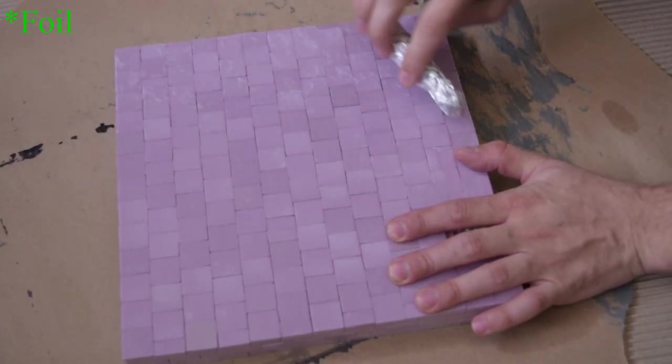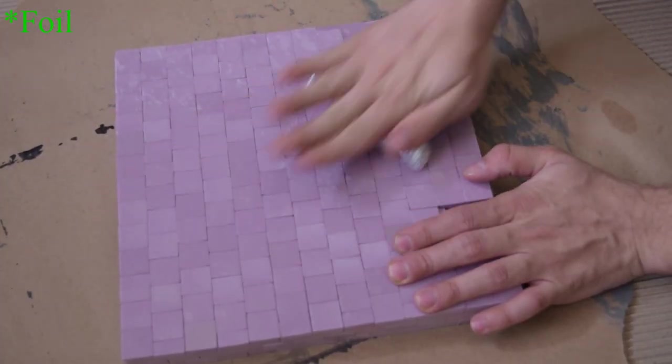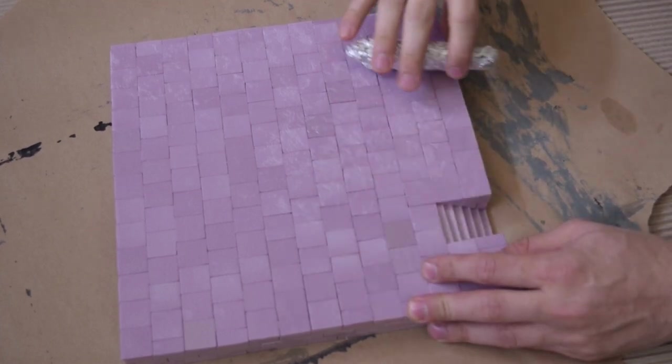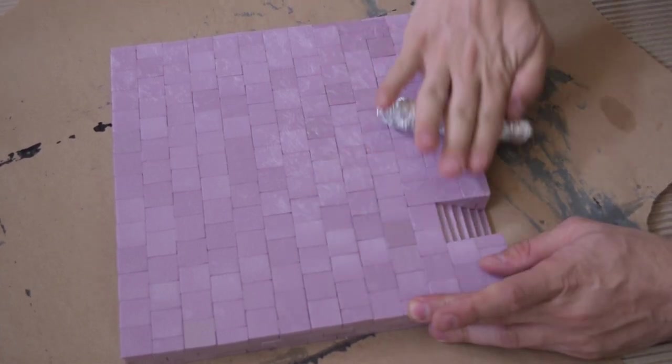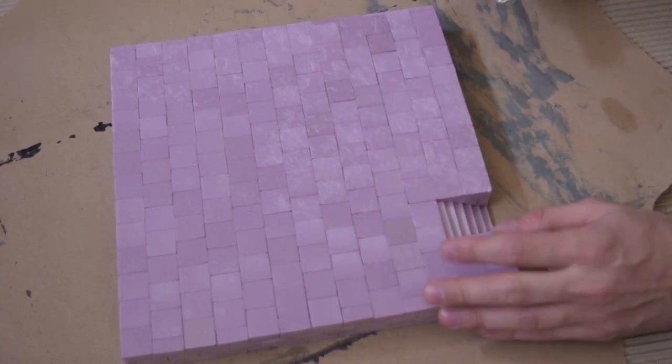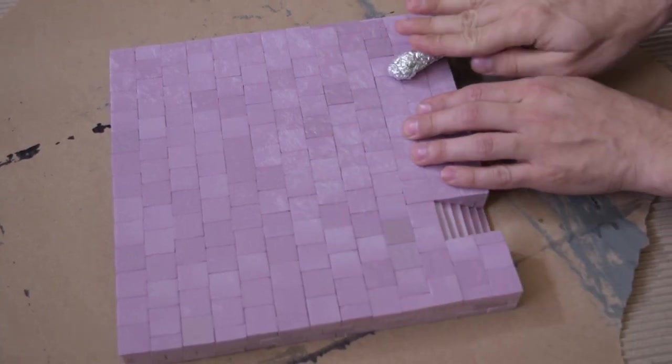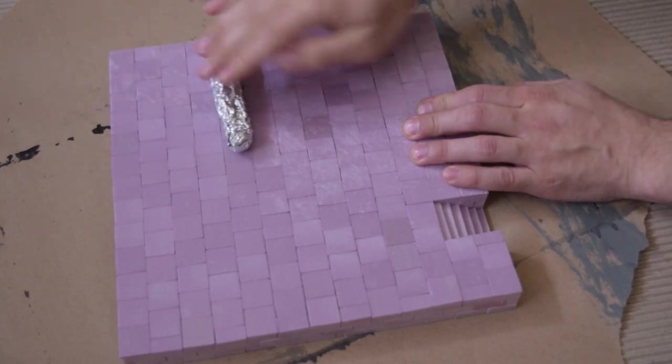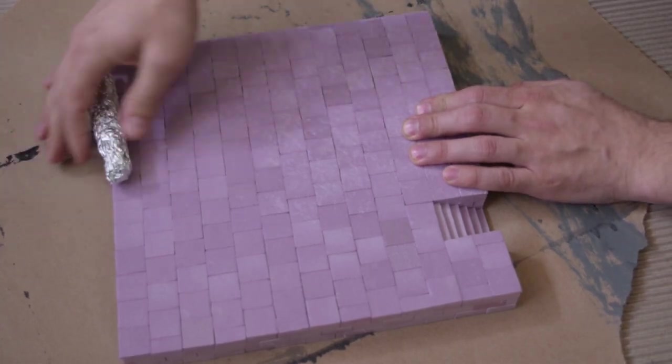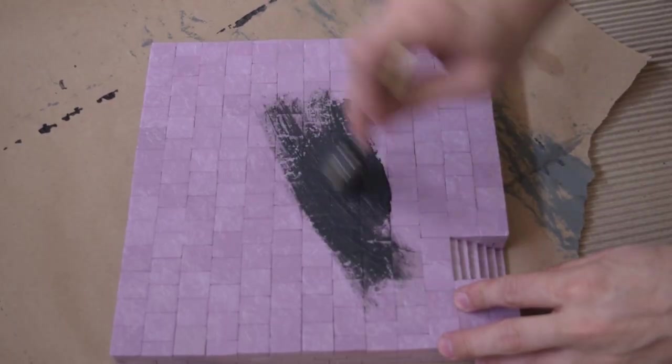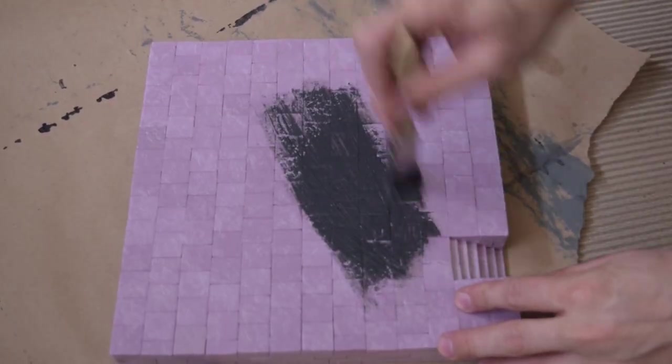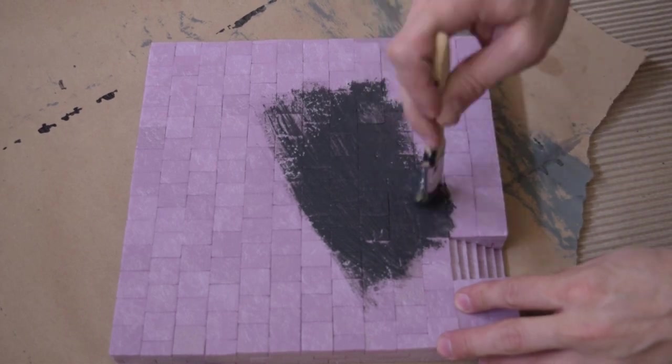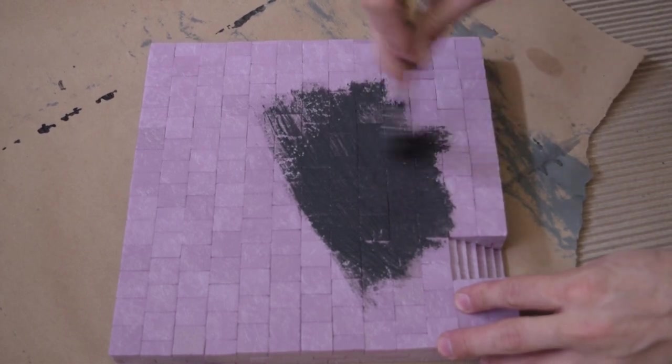Just use my foam ball to roll on some stone texture. Then I applied the mod podge. While that dries I'll work on the house.